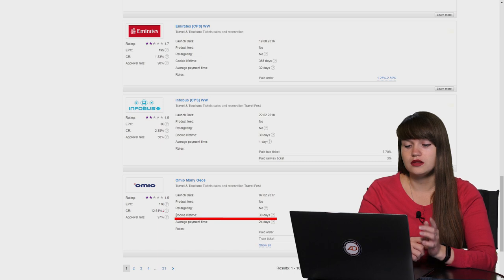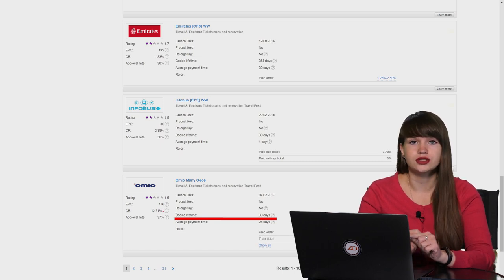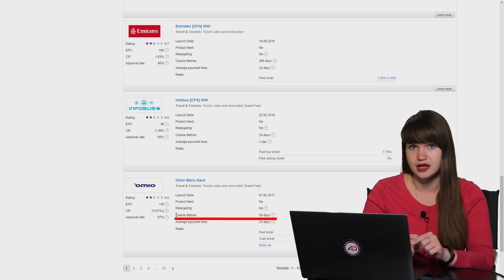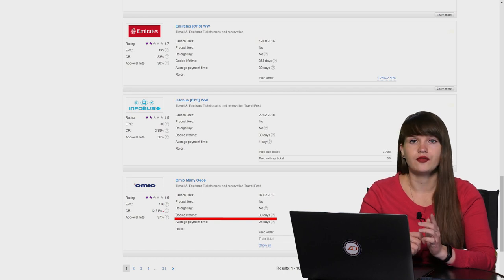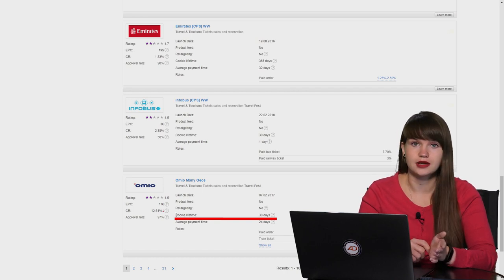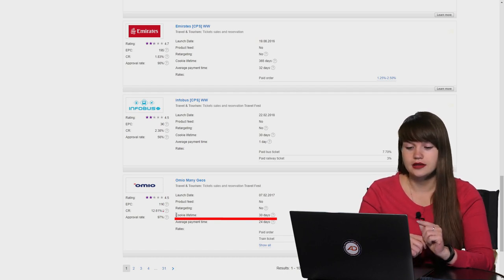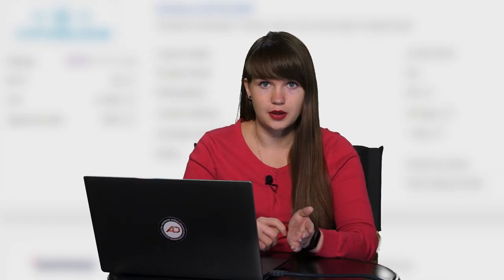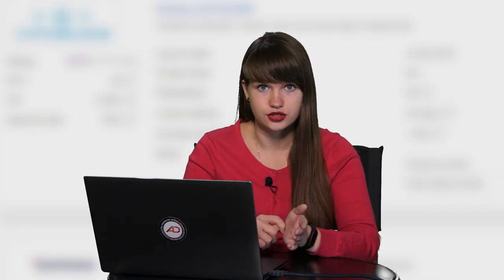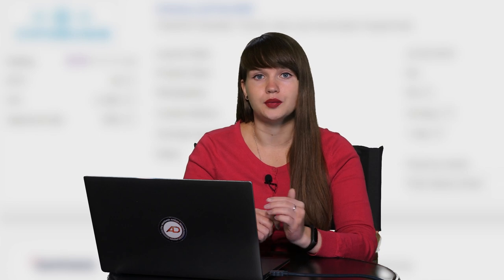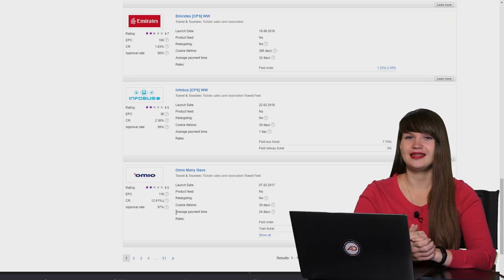And then they have exactly 30 days to come back to the advertiser's website and to perform an action to purchase some tickets. And if they come back to the advertiser's website within 30 days and purchase something, I will get the reward for this purchase.